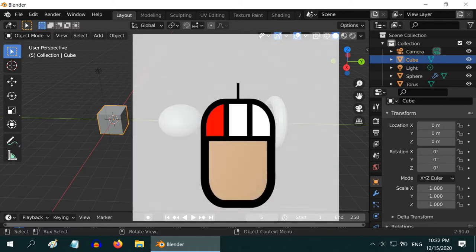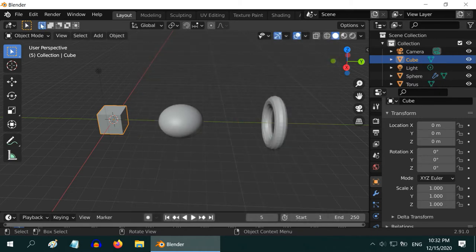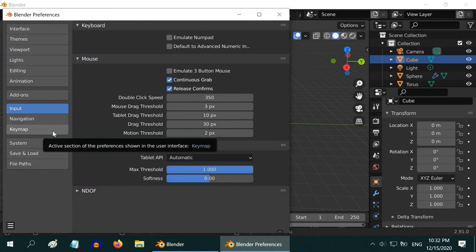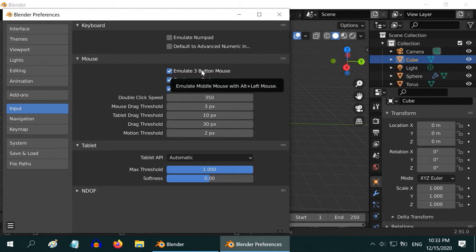Blender works on the concept of a 3-button mouse. It should have a left button, one middle button, and a right button. In place of the middle button, you may also have a scroll wheel, which works as the middle button — you can press it. In case your mouse has only two buttons, you can still use it like a 3-button mouse. For that, go to Edit menu, go to Preferences, and under the Input tab, you have an option called Emulate 3-Button Mouse. If you enable that option, you can press the Alt button on your keyboard and use the left mouse button — it will now work as the middle button. So enable this option if you do not have a 3-button mouse.